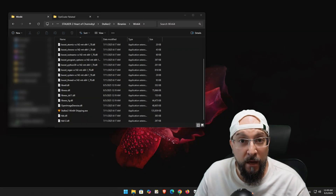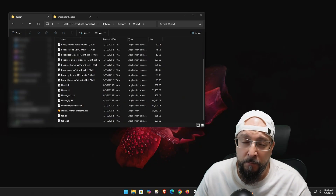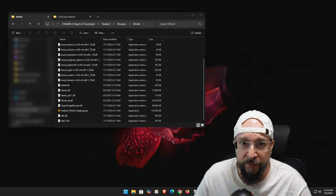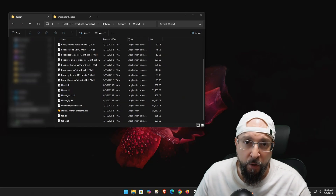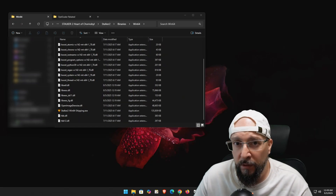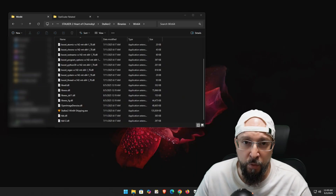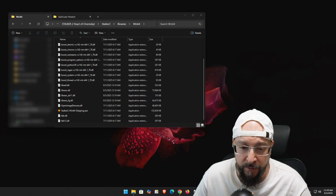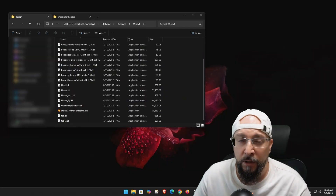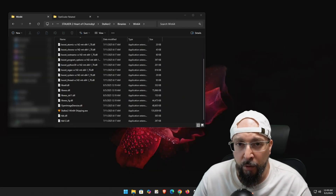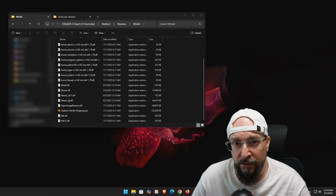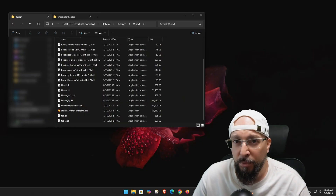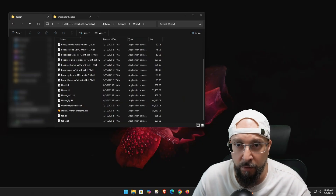Now we need to grab the 0.9.0 pre-2 test build of OptiScaler. The only way to get it is through their Discord — as of the filming of this video it's not on their GitHub and not on their Nexus page. The only place you can find these pre-builds is on their Discord.